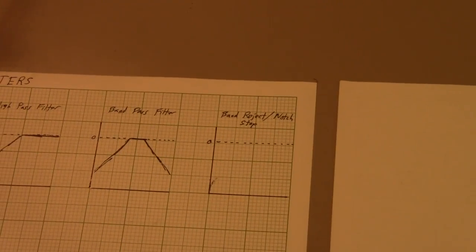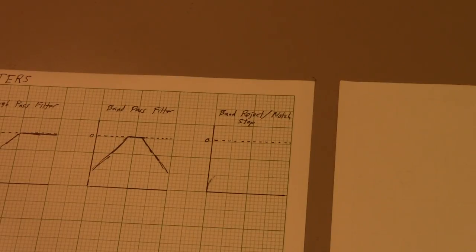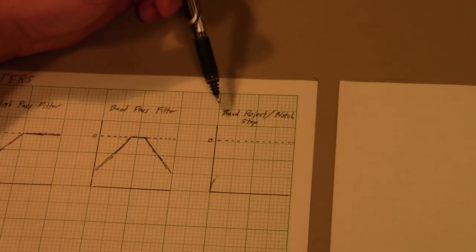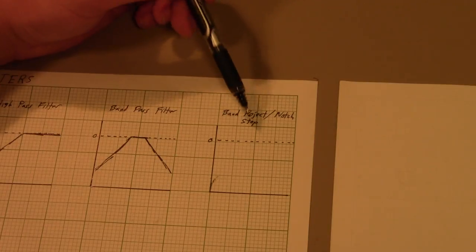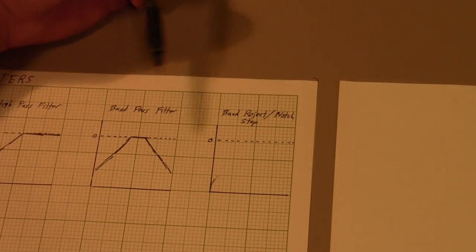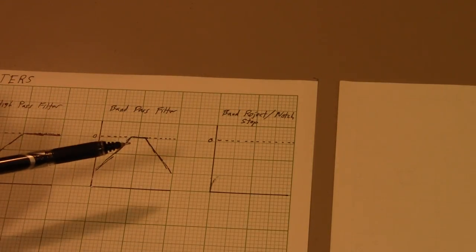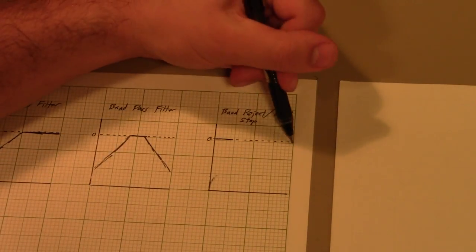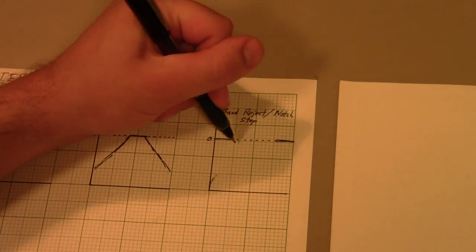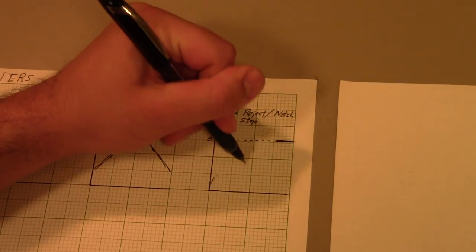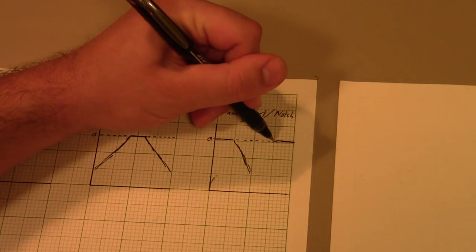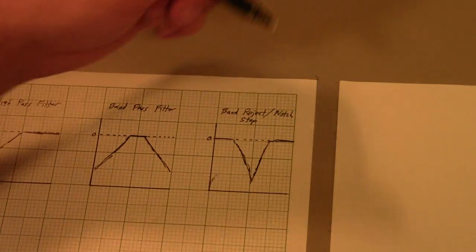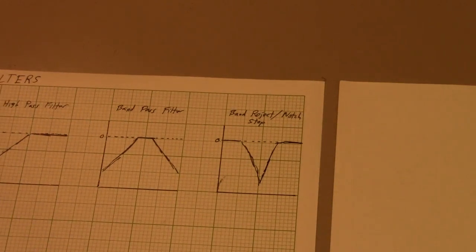And then finally, this is the one that doesn't tend to have a good set of names. It's called a band-reject, or a band-notch, or a band-stop, or just a notch filter. It's essentially the opposite of the band-pass filter. It passes all frequencies except for some relatively narrow range that it notches out or stops just that one little bit.